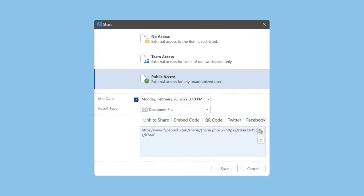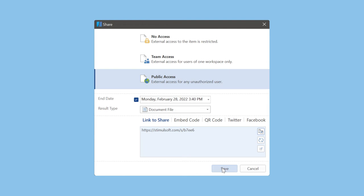Also, the link field contains controls such as copy link to clipboard, refresh to create a new link, and open to follow the link. Click the save button in the share editor to save settings.